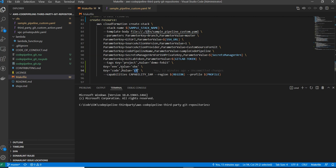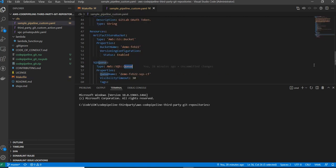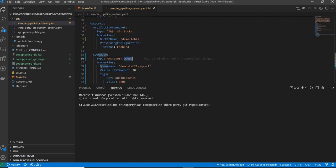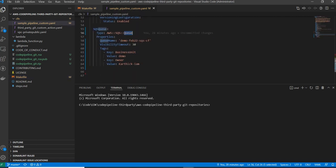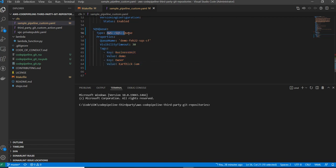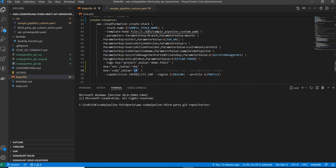Another approach is to apply tags at the resource level instead of the stack level. For each resource that supports tagging, you can add tags directly on that resource in the template. So this SQS queue will have five tags in total — the three stack-level tags plus two additional resource-level tags: 'business unit' and 'owner'.